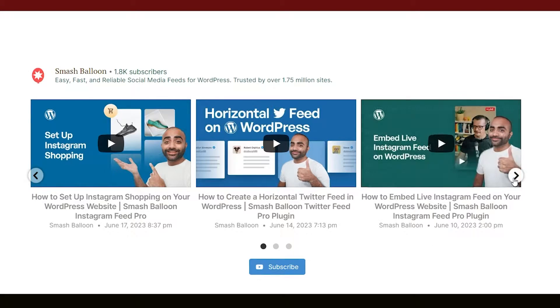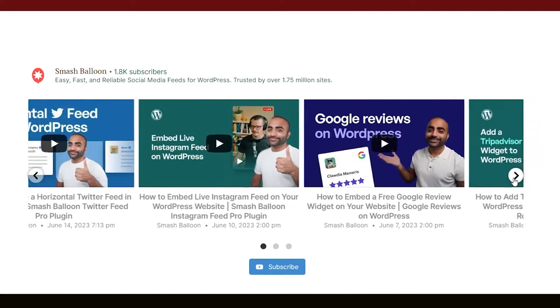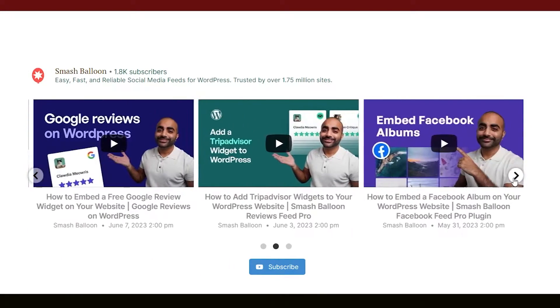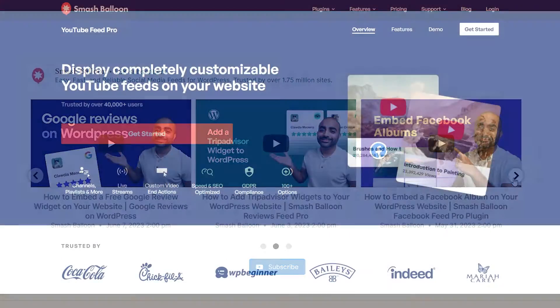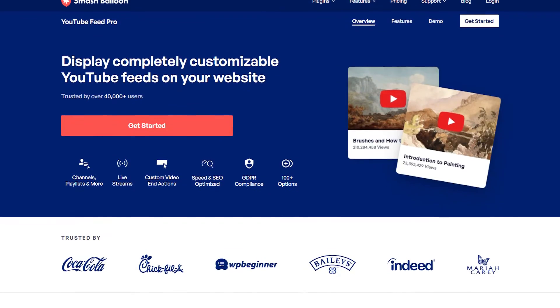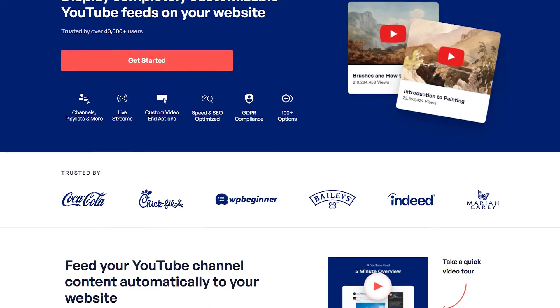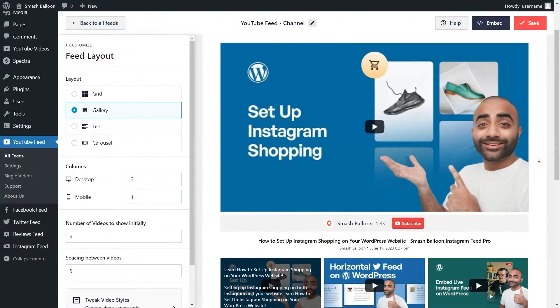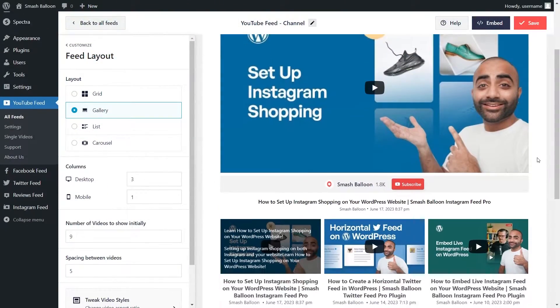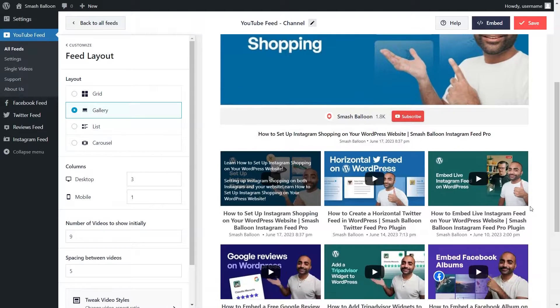In this video, I'm going to show you how to create a YouTube slider widget like this for your WordPress website. To do this, we'll be using the Smash Balloon YouTube Feed Pro plugin. The plugin lets you create fast and responsive YouTube feeds like this without needing any coding skills.